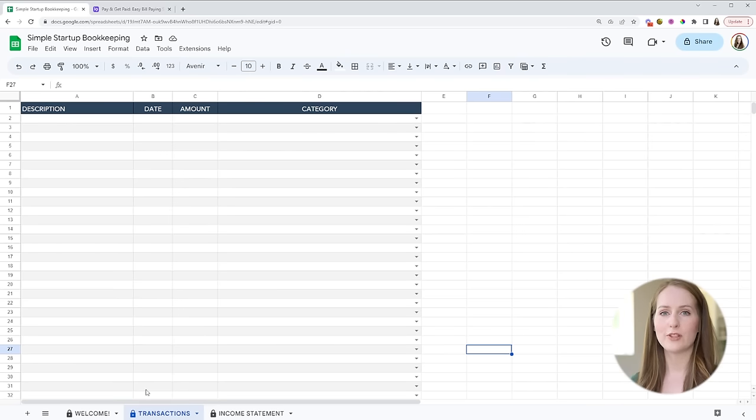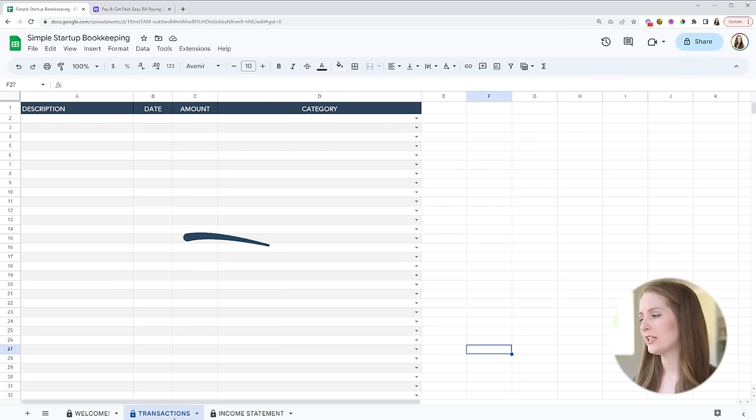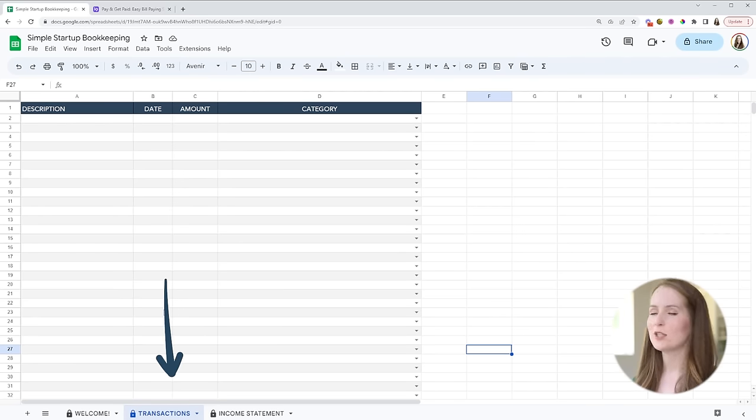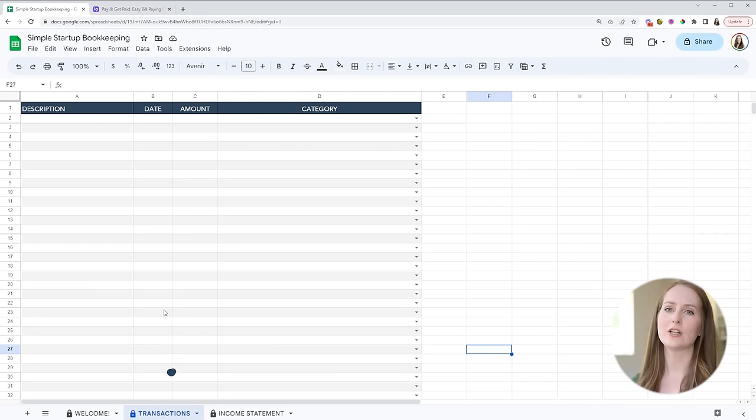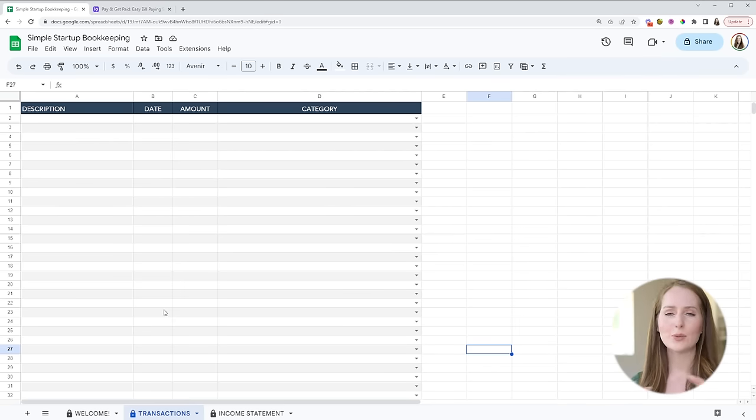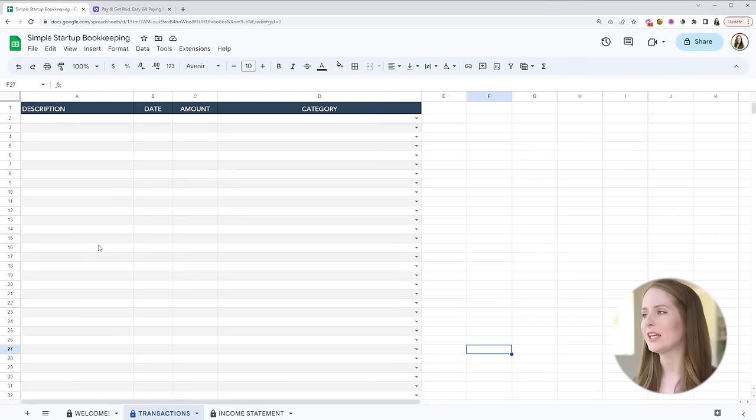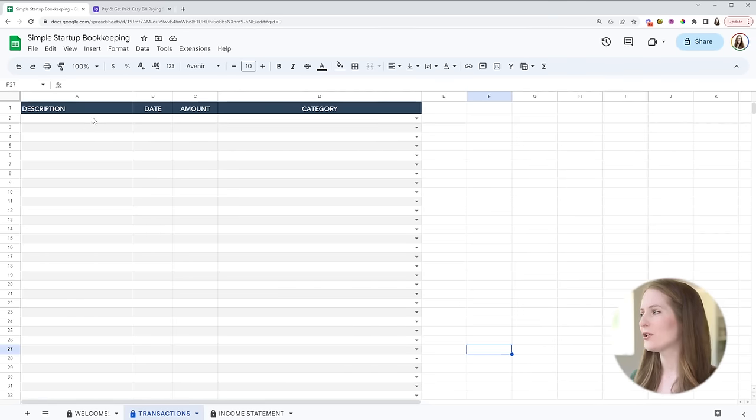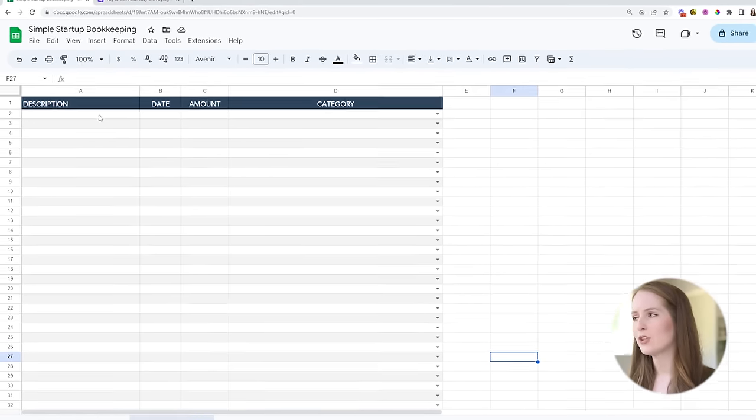So the sheet where you're going to spend the most of your time is this one right here called transactions. This is where you are going to enter in all of the money that your business makes and spends and that's really the bulk of what bookkeeping is, tracking those transactions. So let me just show you how this works.